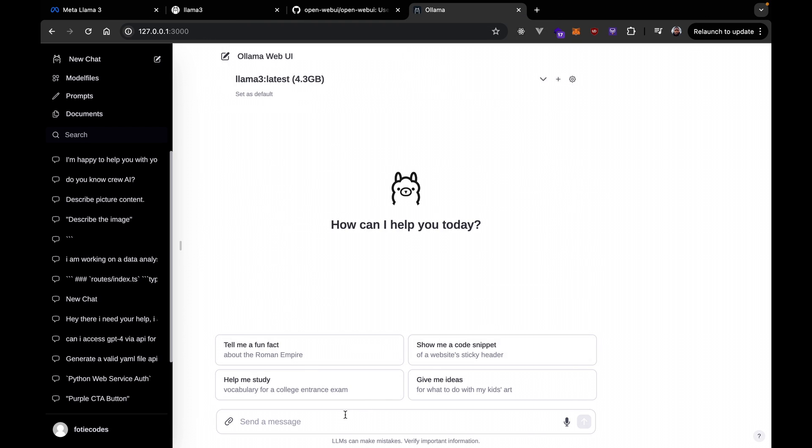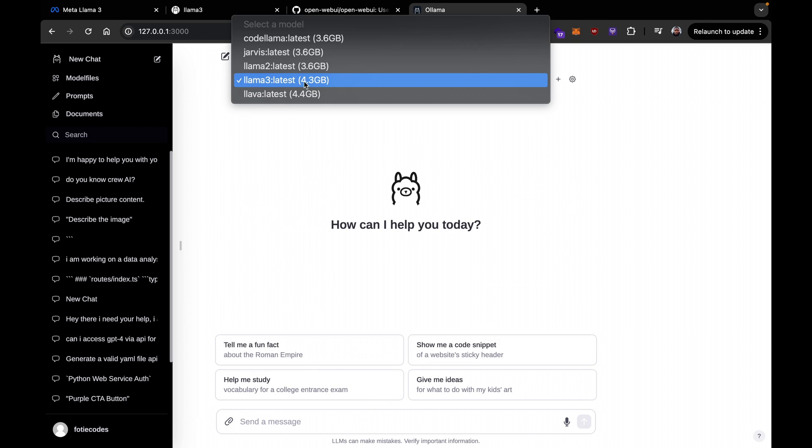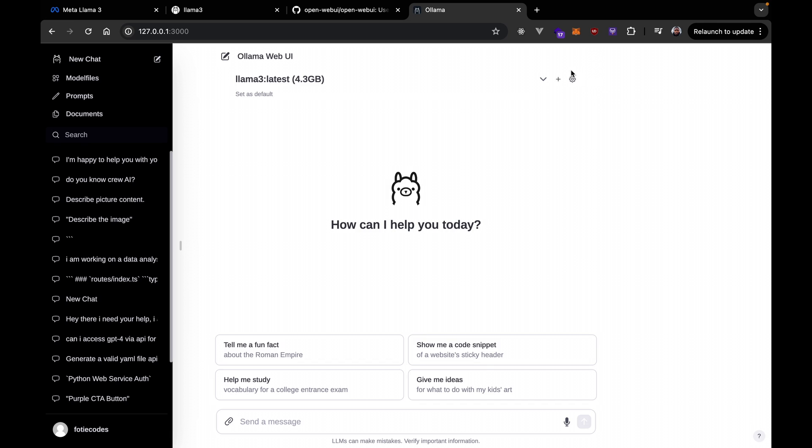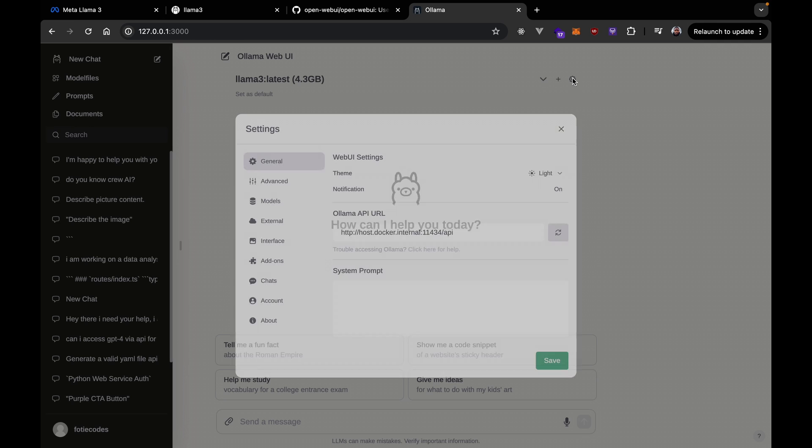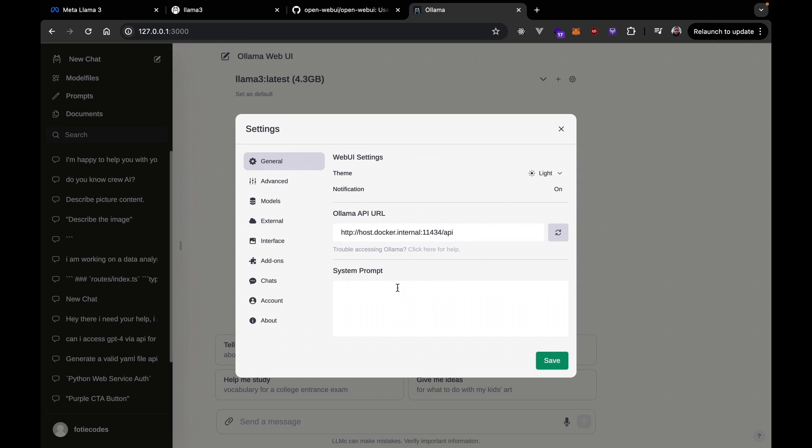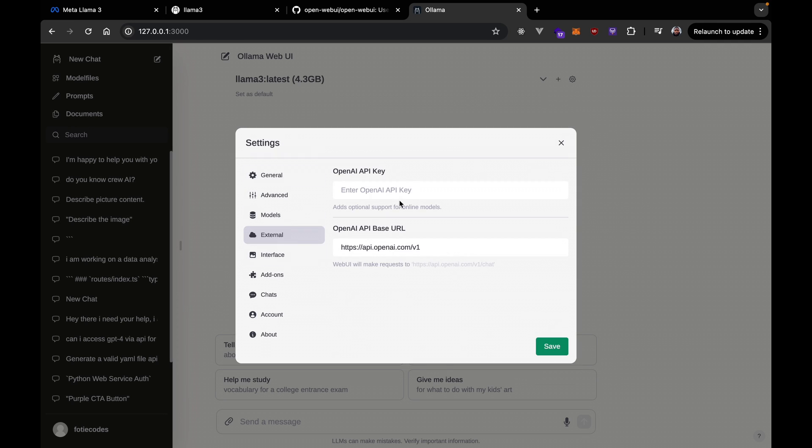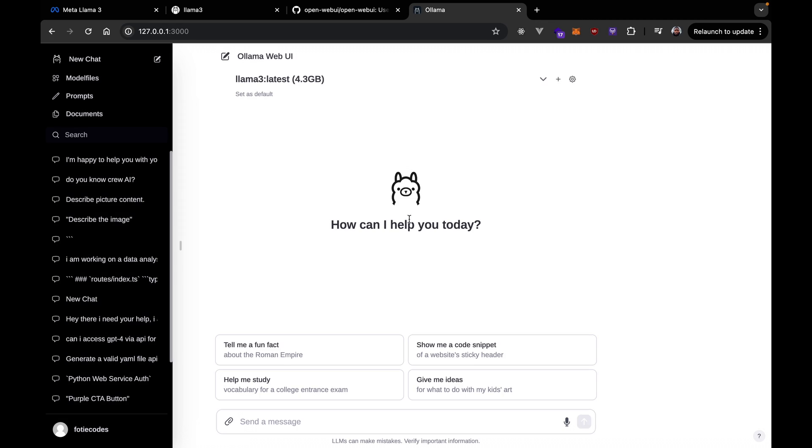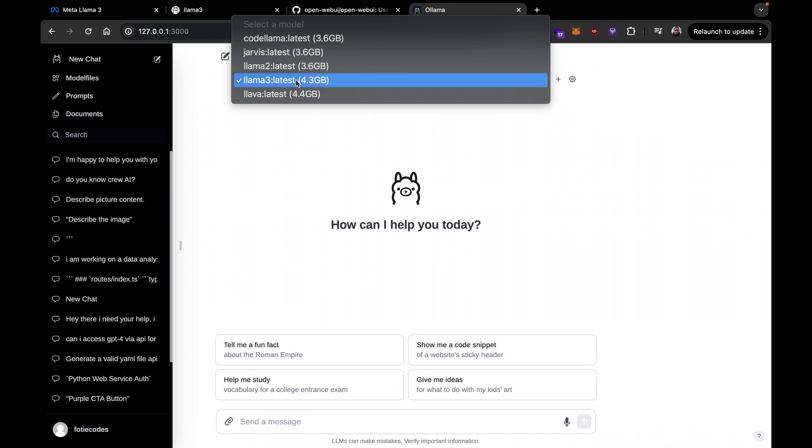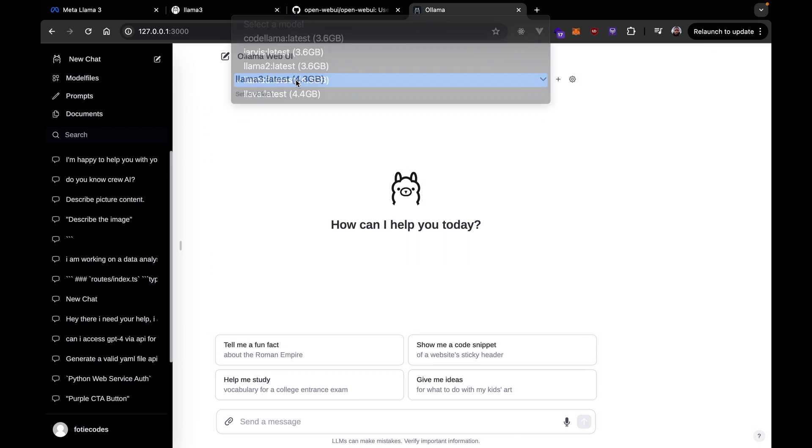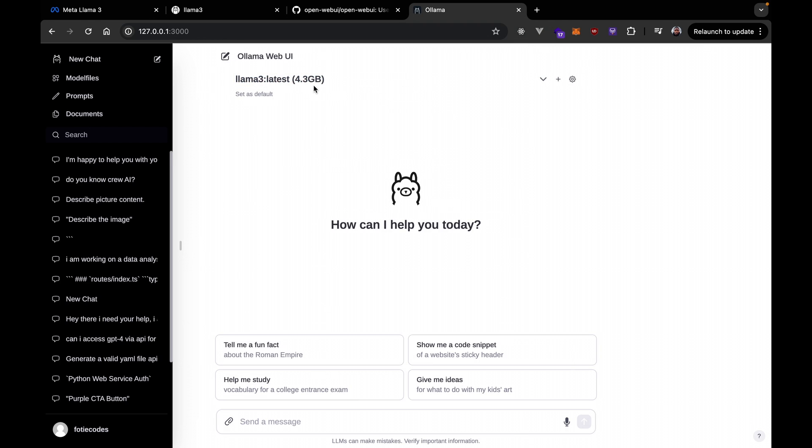So, here we go. We have our local models here and we can easily go to our settings, add a system prompt. We can also even use chat GPT here. We can add an API key here and all the models are going to be listed here. But that's not the purpose of this video. Again, like I was saying, we're going to select Llama 3 latest, which is 4.3 gigabytes. And then there we go.